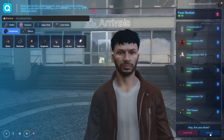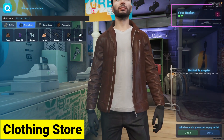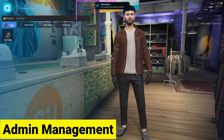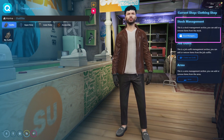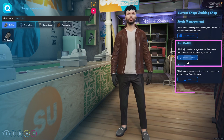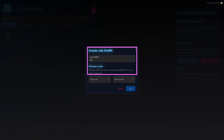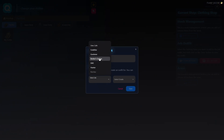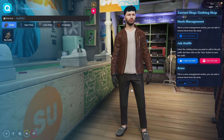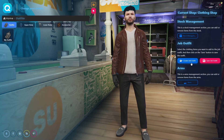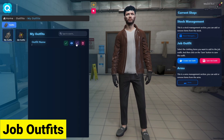Here you can see, with a proper UI animation, we are at the clothing store. There are multiple options for outfits, upper body, lower body, accessories, and admin access to manage stock management, job outfit management, and arm management. We are going to create a job outfit for police — naming it 'police', providing the job of LSPD, grading with LSPD Chief, and then saving the outfit for them. Here you can see the saved outfit for police — you can also share it with a proper preview.